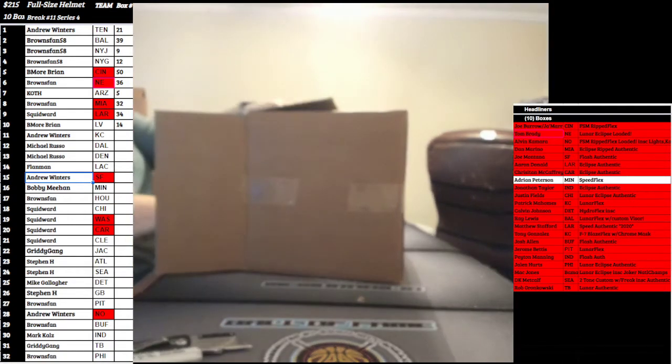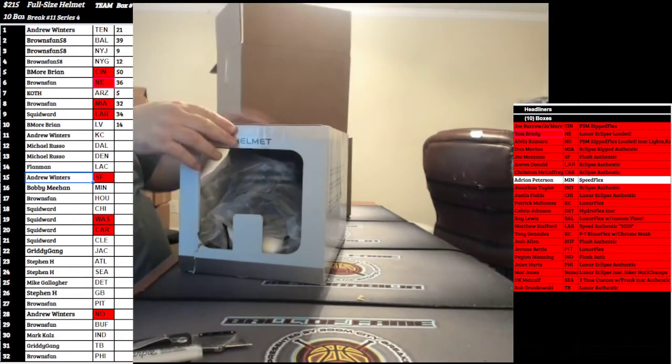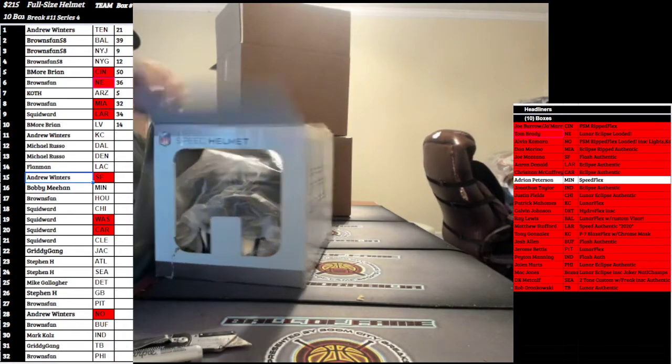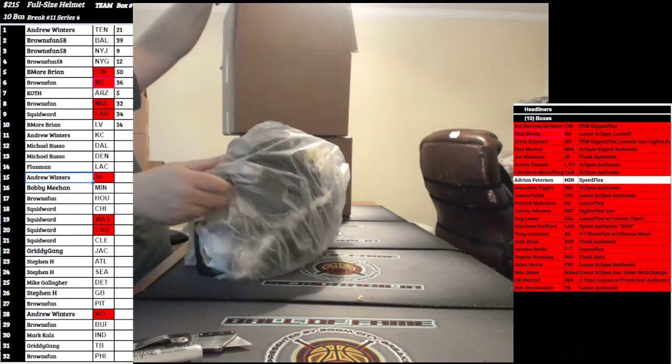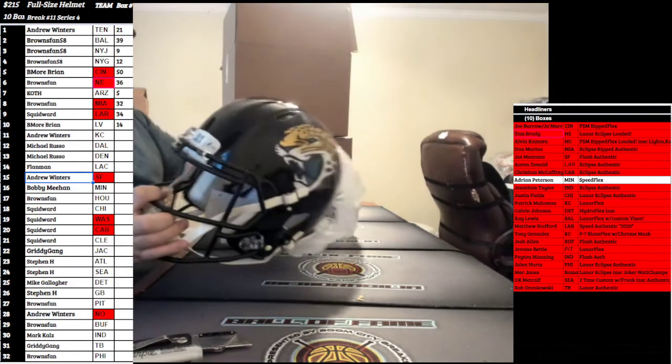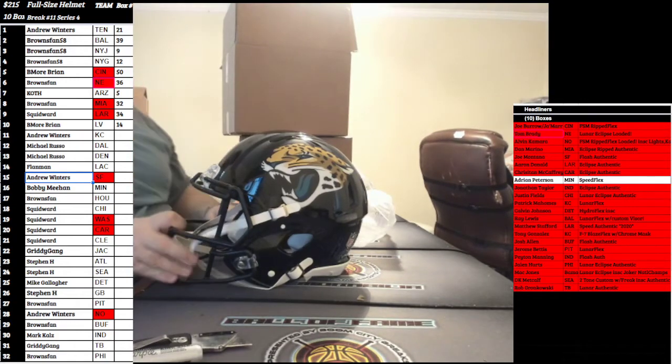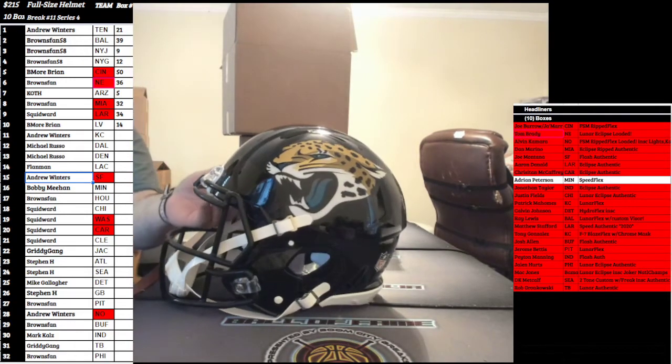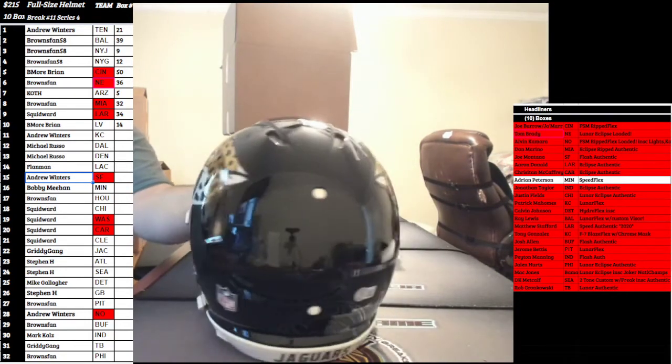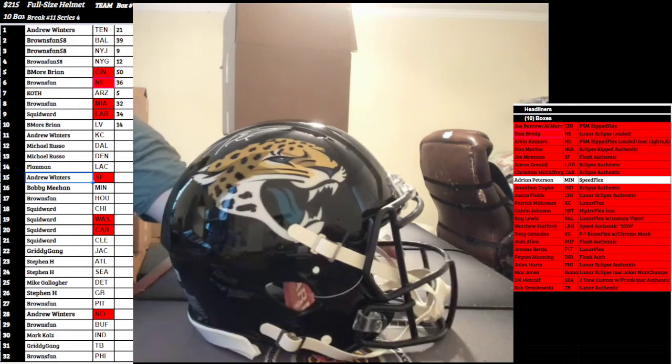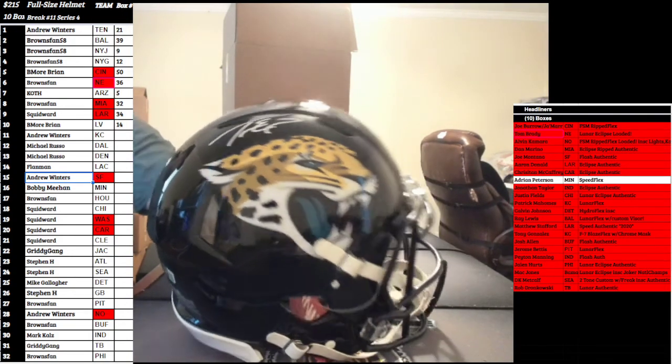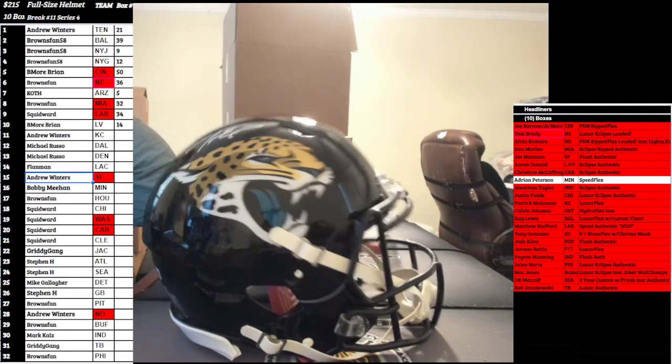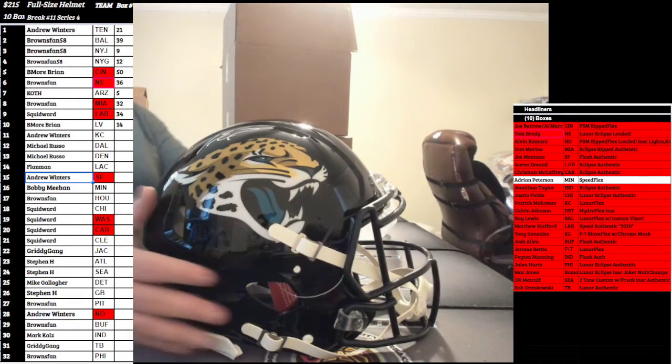This is gonna be the filler hit. We'll actually see what this kid can do this year, he will be back. Going out to the Jacksonville Jaguars. Speed Authentic for the Jags, Beckett, Mr. Travis Etienne, rookie from Clemson last year. We'll see what he can do. It's gonna go to the Gritty Gang, Mr. Winters. Travis Etienne, baby.